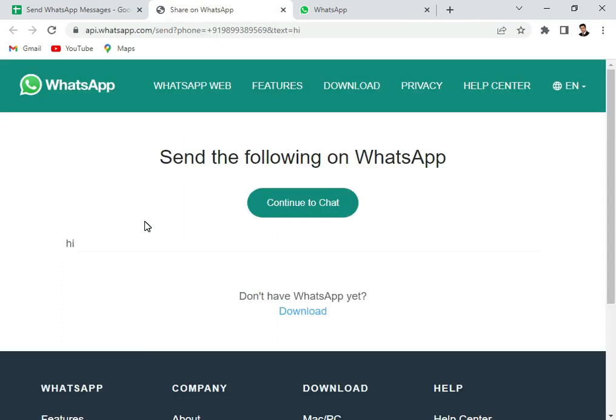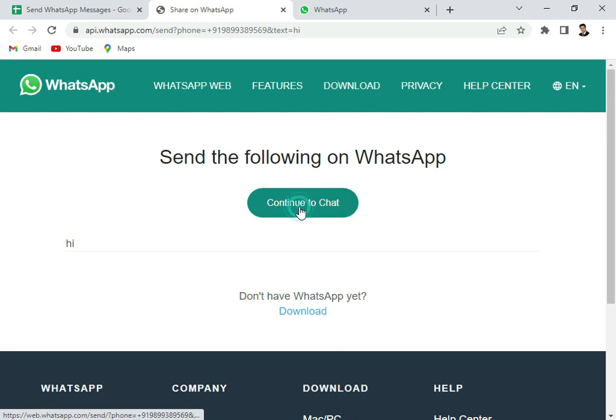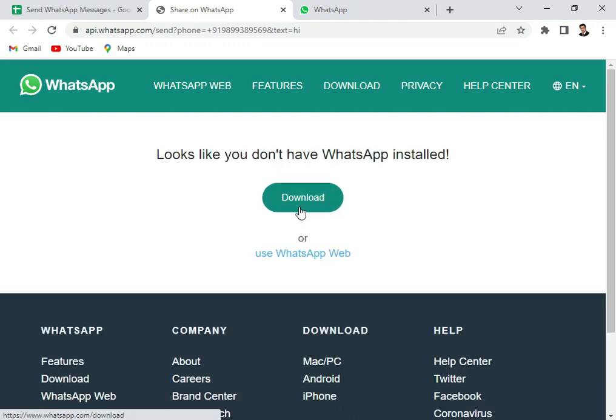And you see it gets redirected to WhatsApp. A precondition to this is that you should have been logged in with WhatsApp web. Then you have to click on continue to chat.